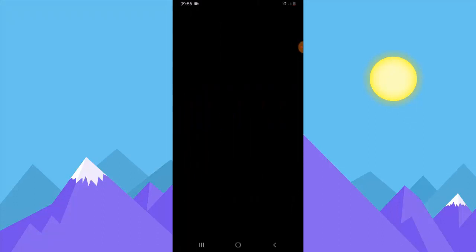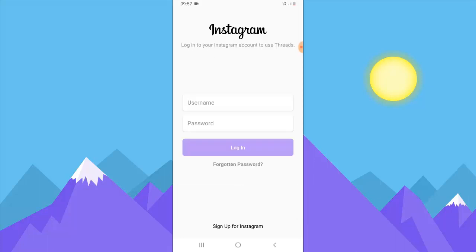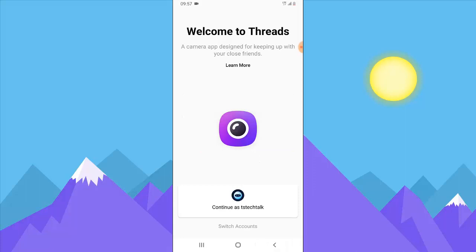Now it has completely installed, so all we need to do is open the application. Once you have the application opened it will give you some options to log in, and you can click on 'Switch Account' if you want to log in from a different account. I'm already logged into my Instagram account, so it gives me the option to log in as TS Tech Talk.